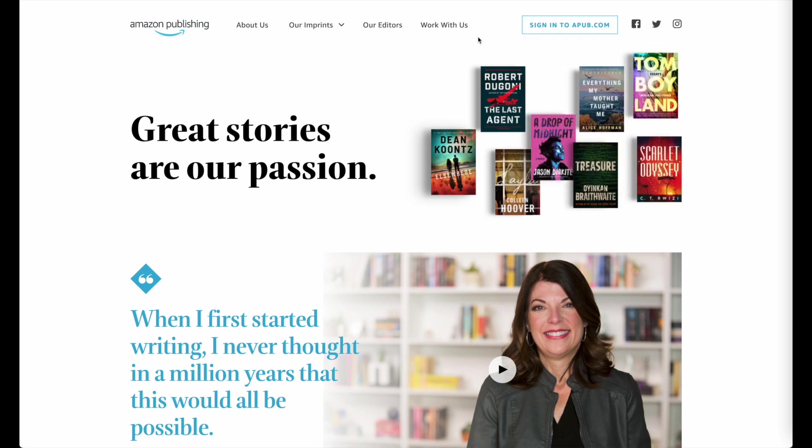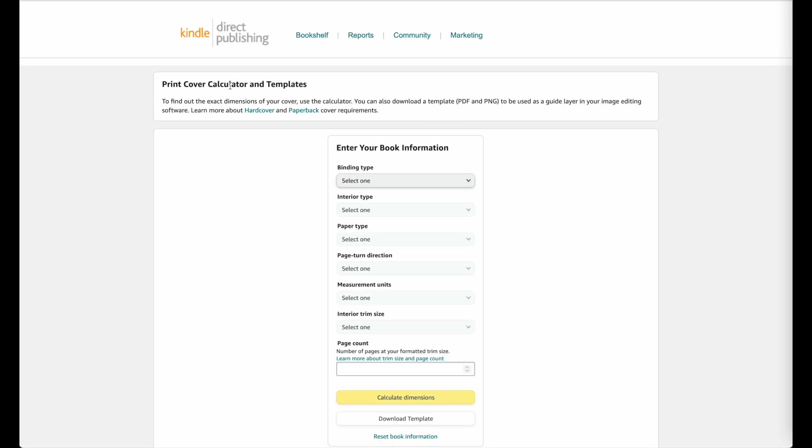Now this specific video is for the covers only, on how you can create your book covers for Amazon. So there is a calculator called KDP cover calculator and it gives you the exact dimensions on how wide and how high your cover has to be for your book.